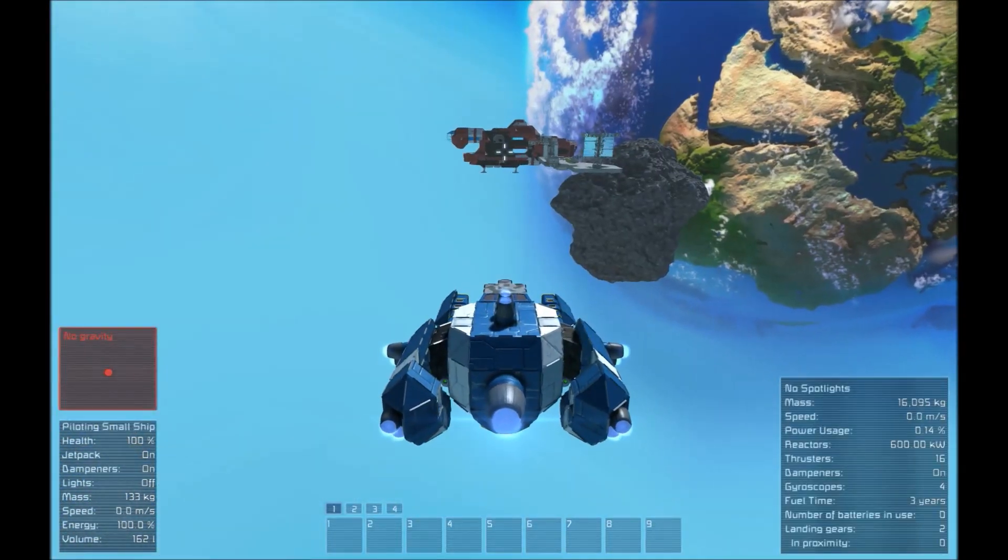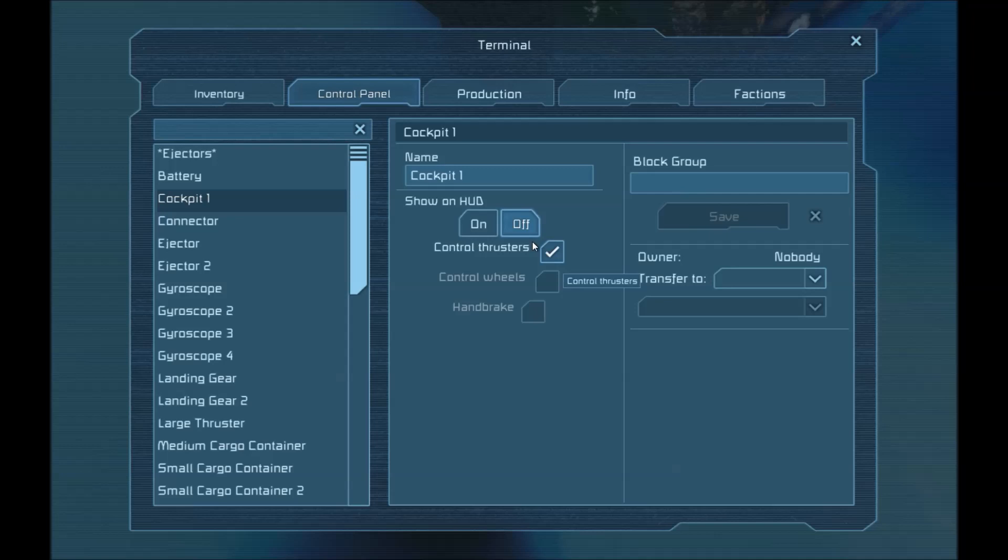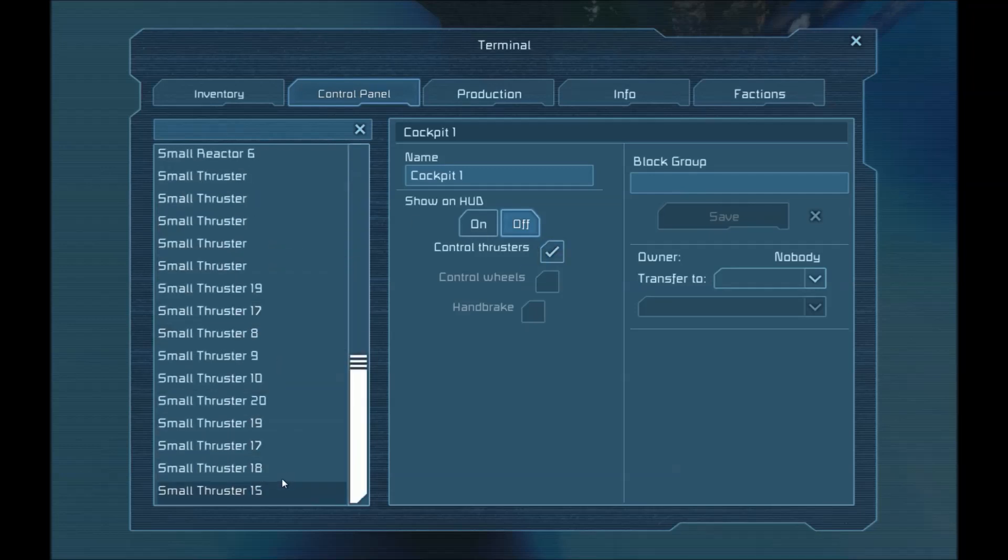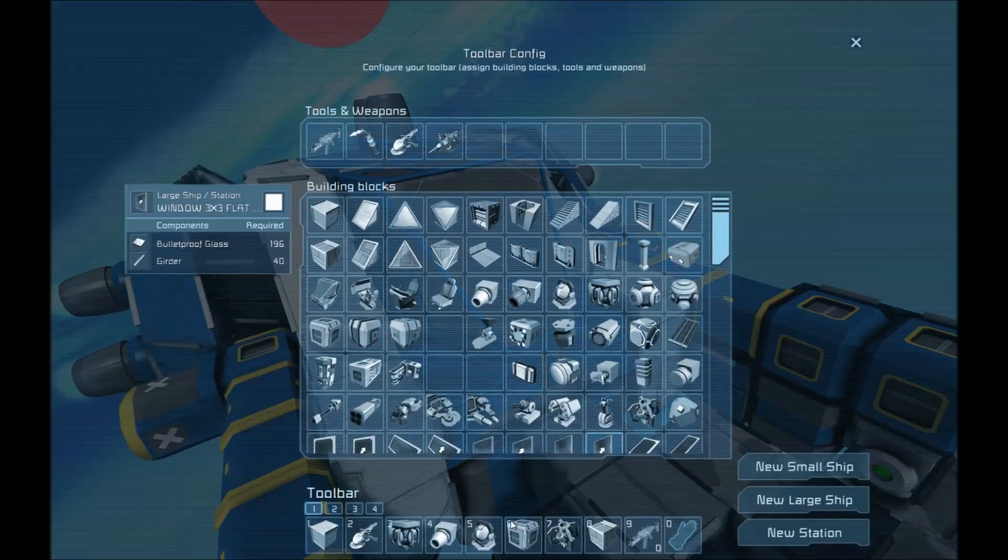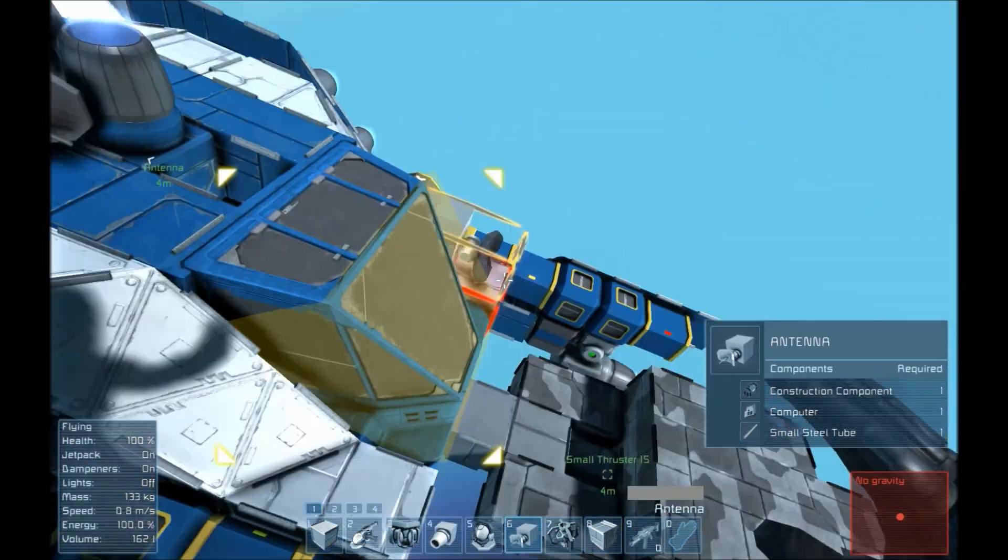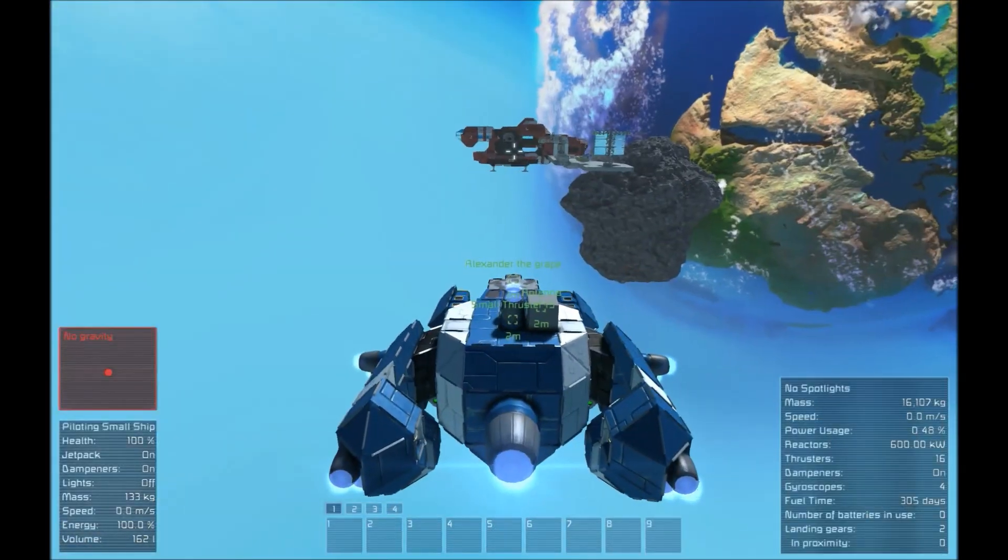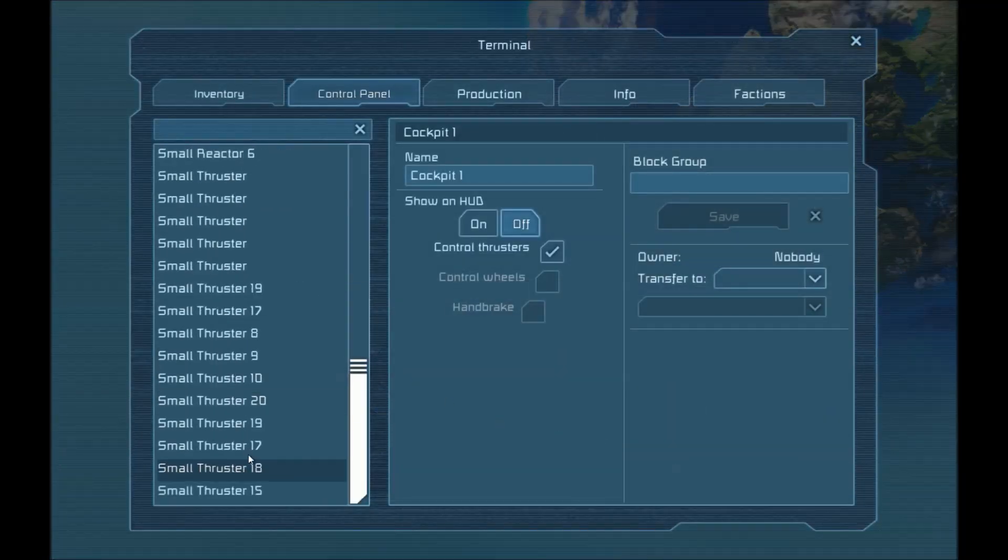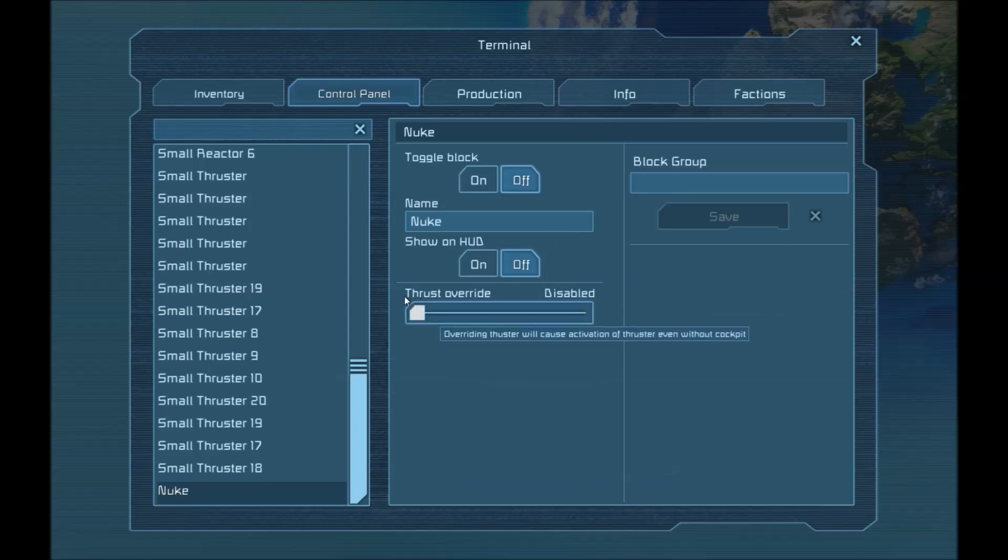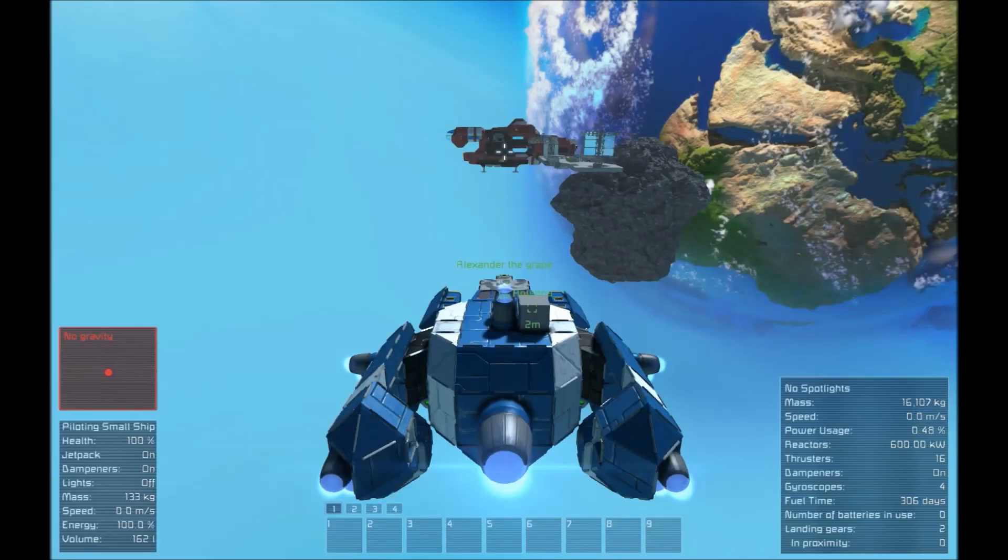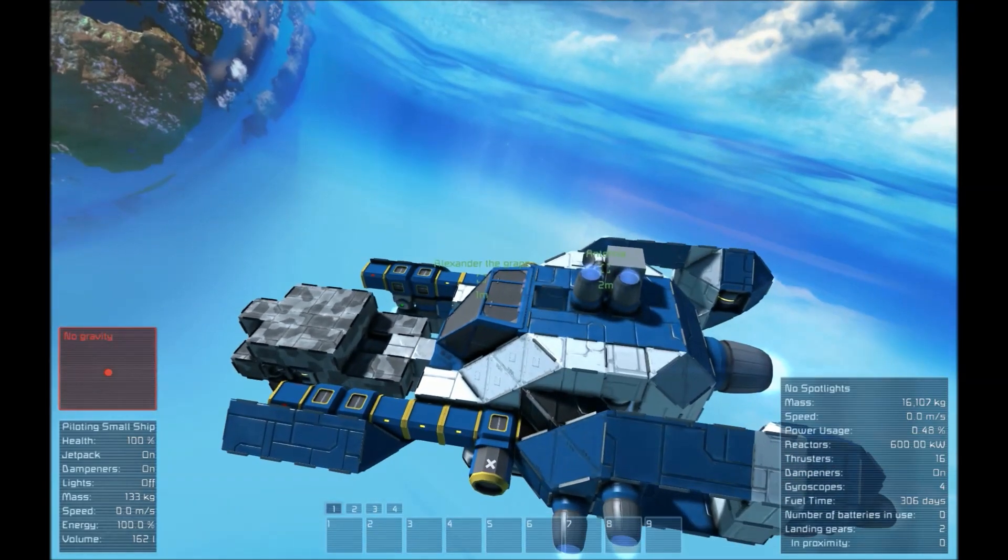And what you then want to do is to just figure out which thruster it is. I think it should be that one. I can't actually tell. So, I'll just quickly put an antenna on here. Just so I can see. Yes, it's small thruster 15. Which we'll rename... Nuke. What I'm going to do is you want to turn it off when you're not firing. Because otherwise it'll melt it when you're just thrusting normally. And you want to put the thrust override to maximum. Because that's what's going to push it forward and break it off from the rest of the ship.